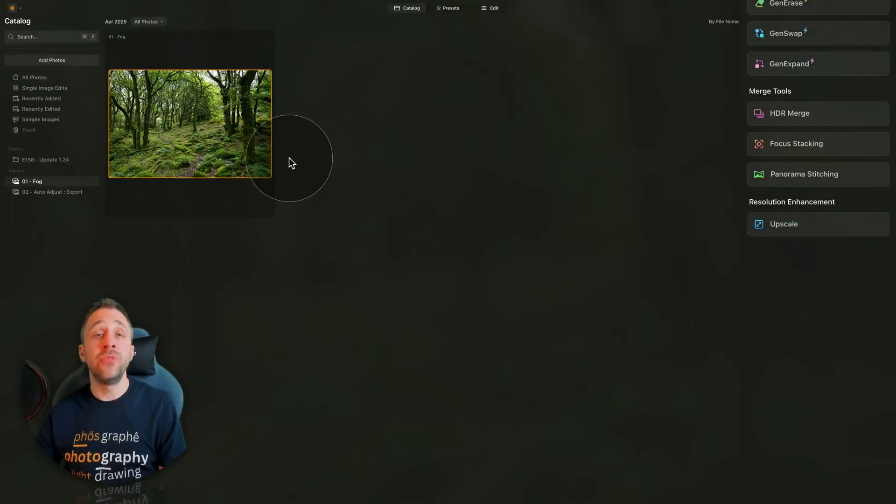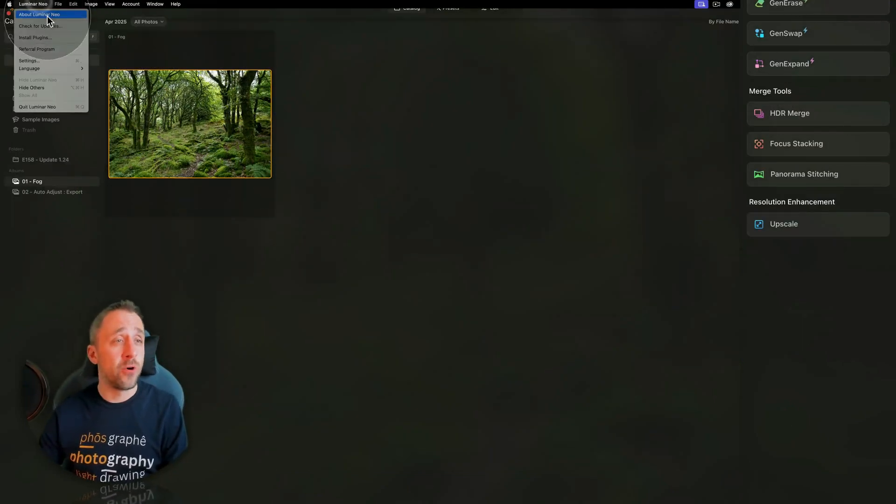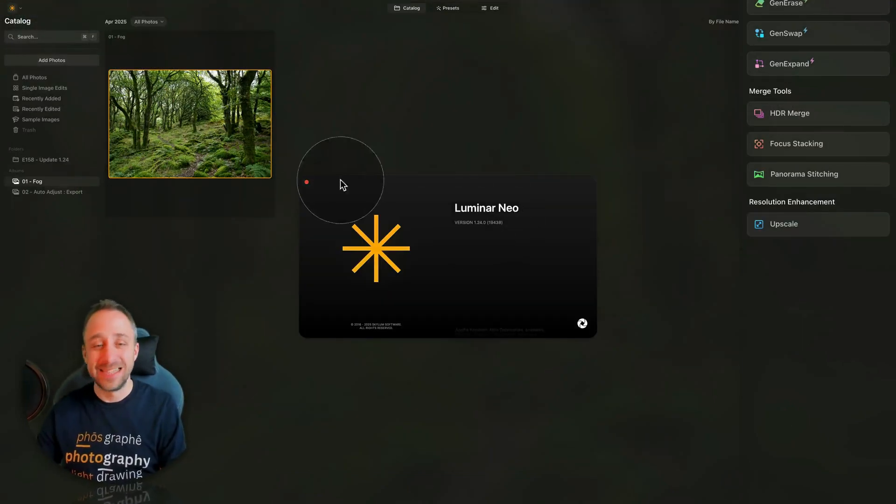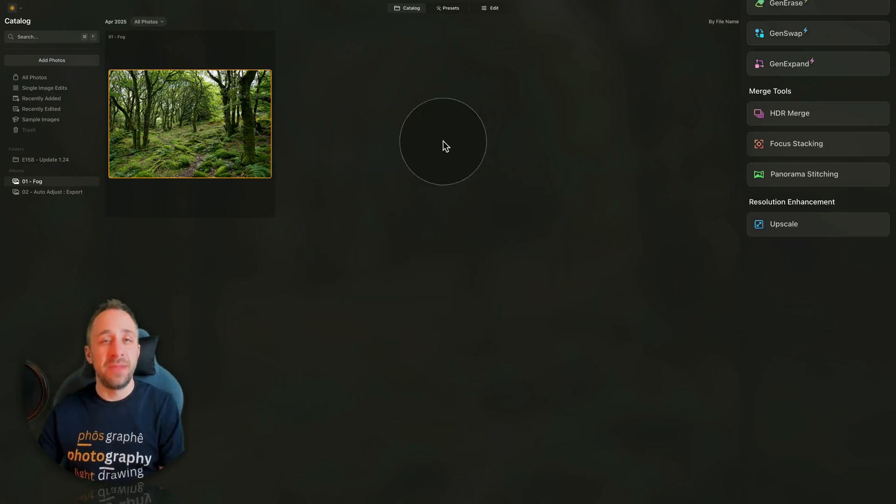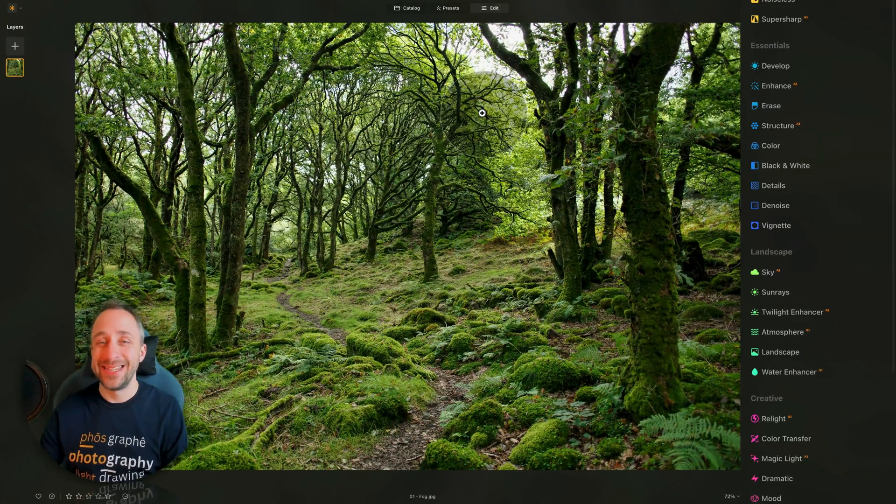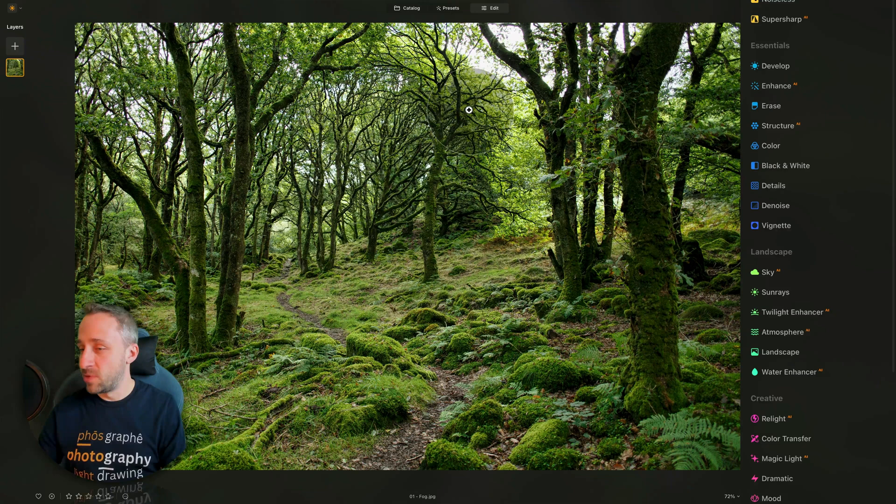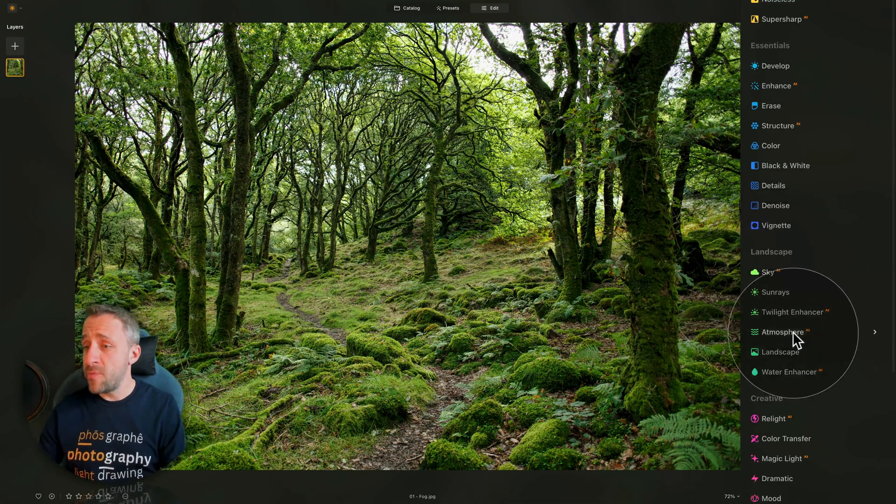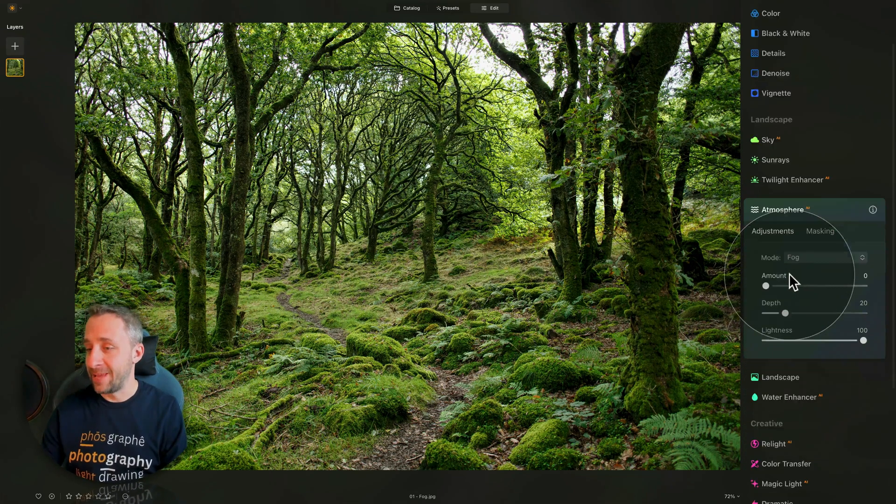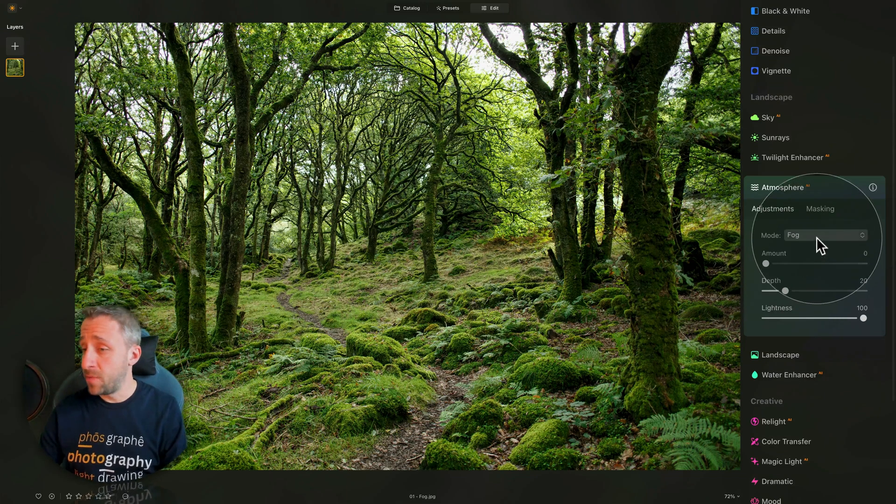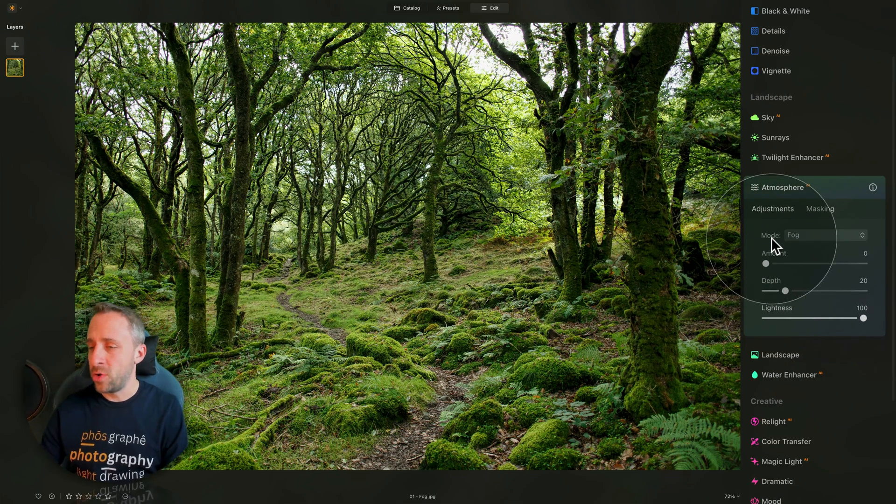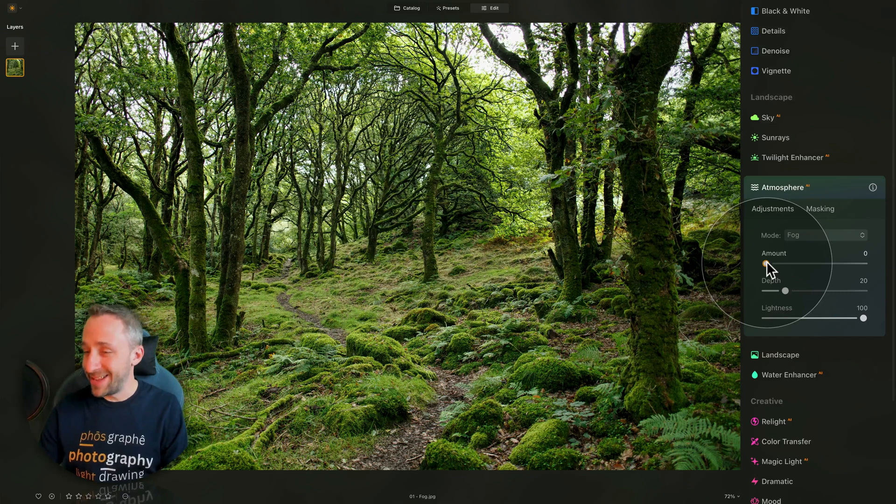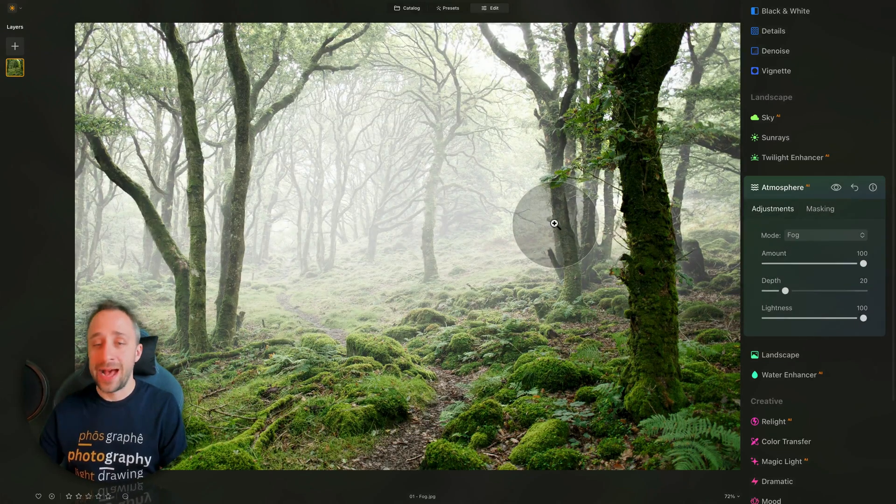Now, moving into the version 1.24, we can take the same image and move it into the Edit module. In the Edit module, we're gonna go into the Landscape tool, where we're going to open the Atmosphere AI. Just like in the previous example, we're gonna keep the fog as our mode, and we're gonna take the amount slider and increase it to 100.